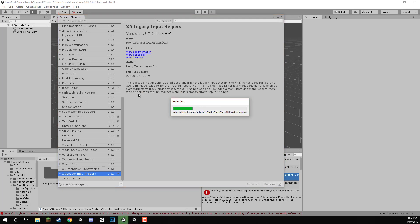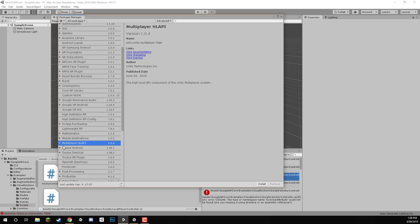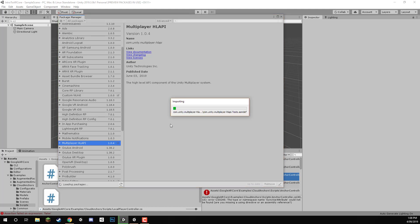And this just allows us to basically detect the position and rotation of a certain device. And we also want to install Multiplayer HLAPI. So I'll click Install on this one here as well. And this is just the package we need in order for the ARCore Cloud anchors to work. So we'll install this one right here.